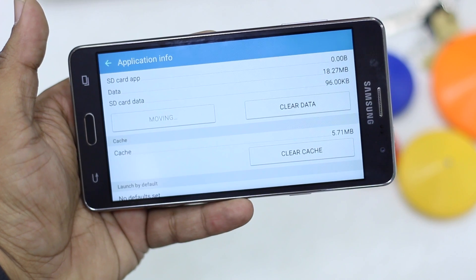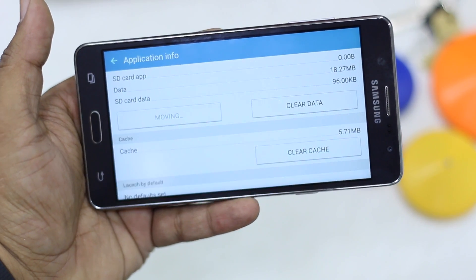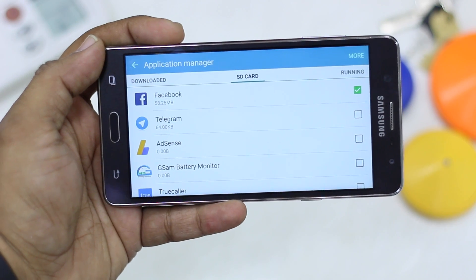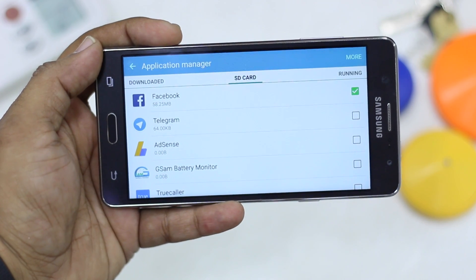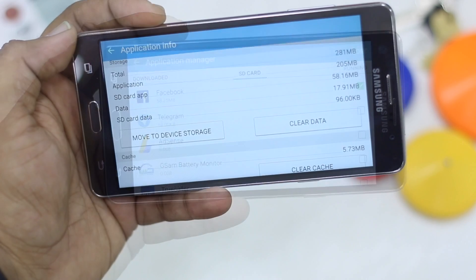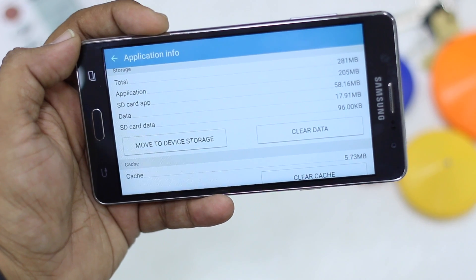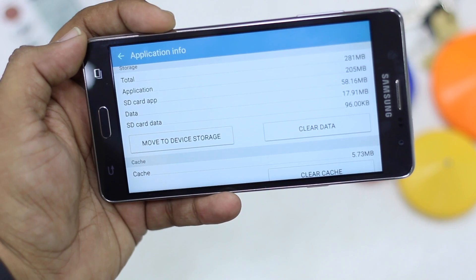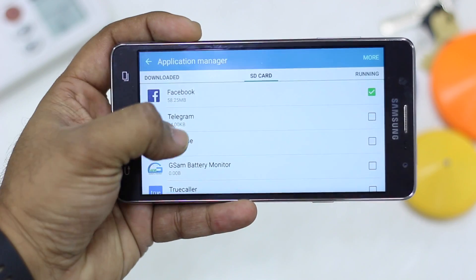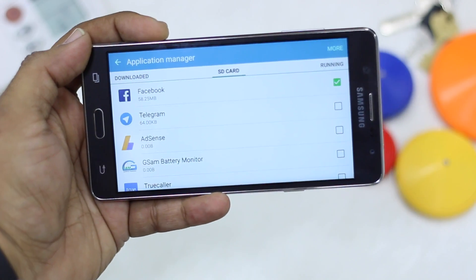The time depends on your SD card speed. Once it's moved, come back and you will see the SD card status is now checked for Facebook, which I just moved. If you open the Facebook app again — which is now on the SD card — it will give you the option 'Move to Device Storage'. You can do this for all apps that appear in the SD card section.